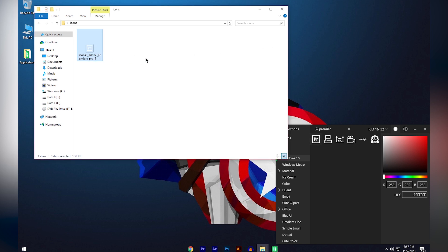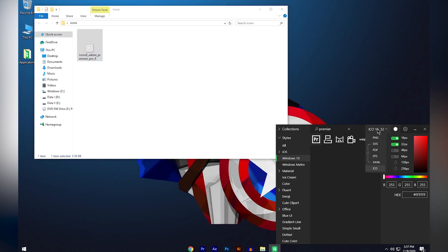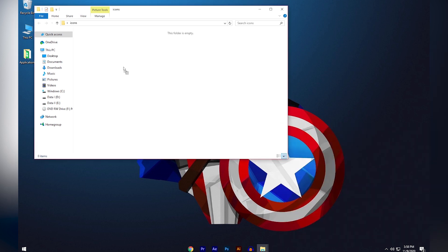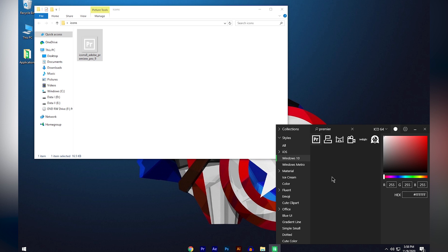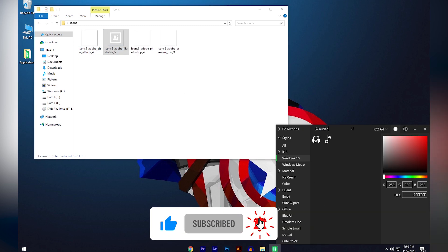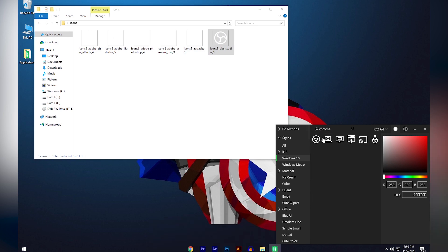If the icon looks small, it's because the pixel rate may have randomly changed back to 16 or 32 pixels. Go back and turn on 64 pixels and turn off 16 and 32 pixels, then delete the small icon and drag it again. Repeat this process to search and save all the icons for the applications in your taskbar into the Icons folder.